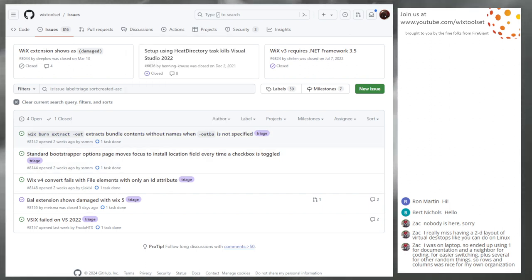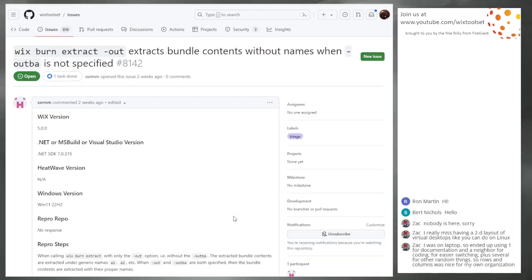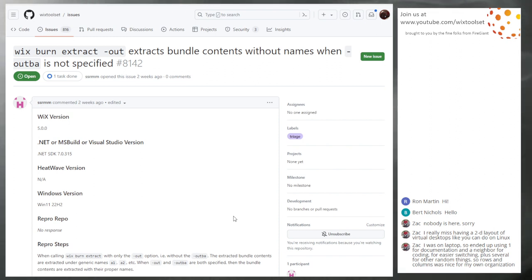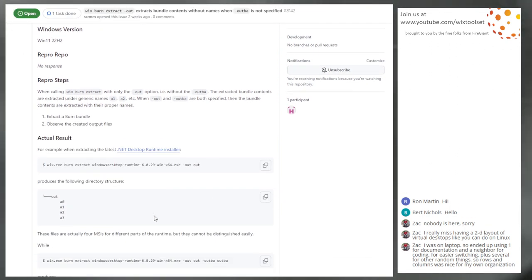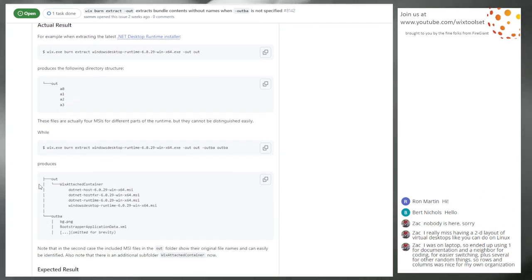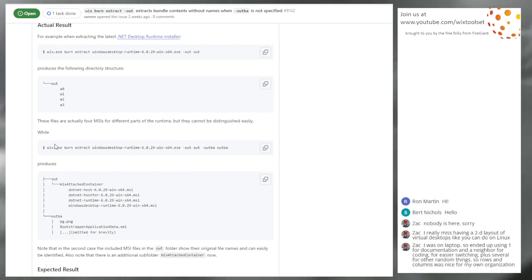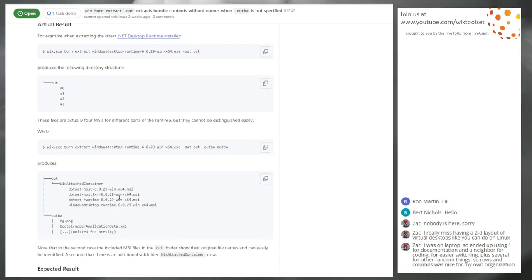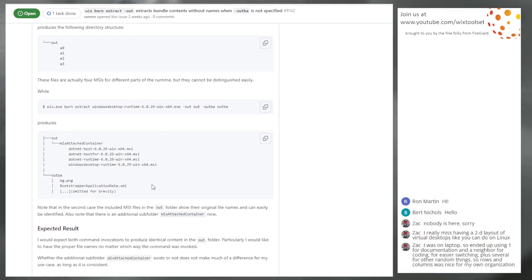We'll start at the top. 8142: Burn extract extracts name bundle contents without names when out-BA is not specified. Yeah, it probably picks the names of whatever's inside the burn name — A0, A1, A2, A3. If you don't extract the BA, there's no manifest to give real names. Someone can fix that.